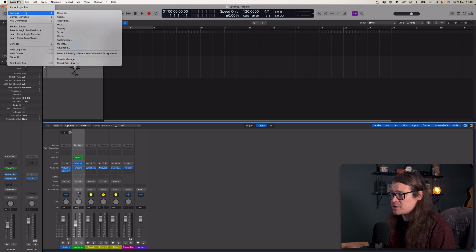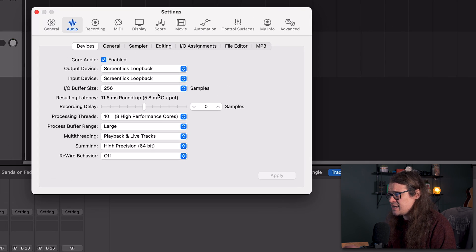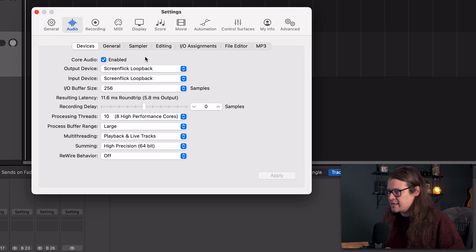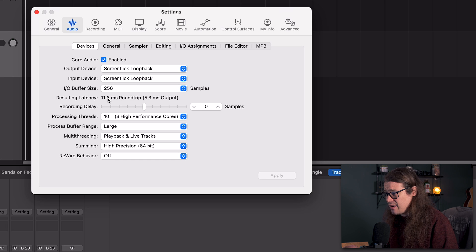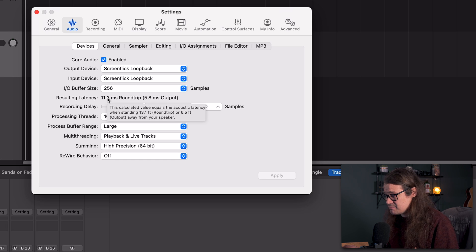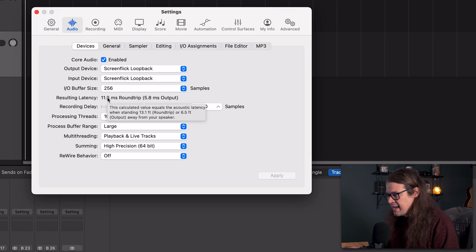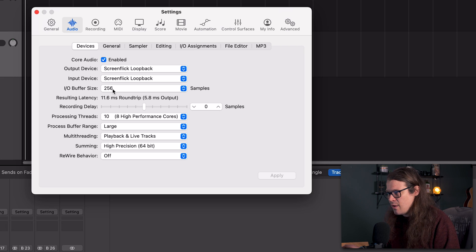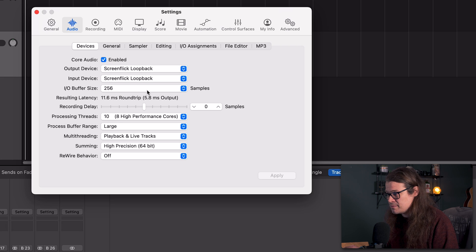If we go up to the menu, Logic Pro Settings, Audio, there are a few settings to talk about. My input and output device here is ScreenFlick — the software I'm using to capture audio and screen. We've got the IO buffer size and our round trip. At the moment, our latency is just 11.6 milliseconds. Essentially, this is the round trip — how long it takes to come in and then come out again. With a buffer size of 256 samples, it's 11.6 ms.